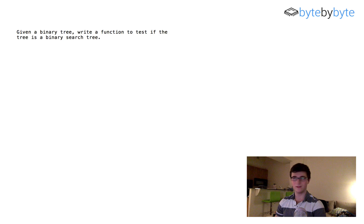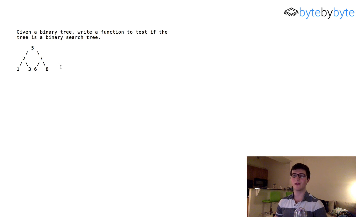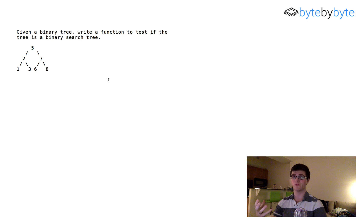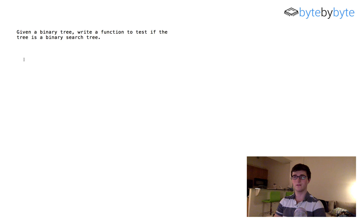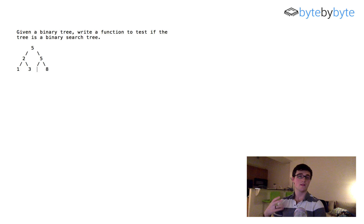Let's get started. Here we have a sample binary search tree and this is a valid tree — everything to the right of the five is greater than five and everything to the left is less than five. A duplicate five placed as a left child would be valid, but placing it as a right child would not be valid, because the same value needs to be on the left.